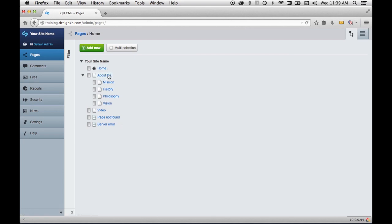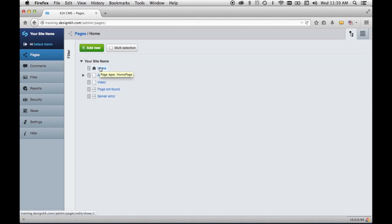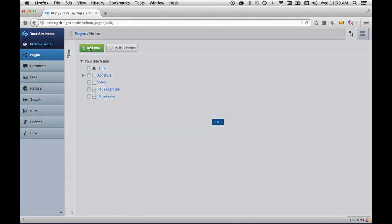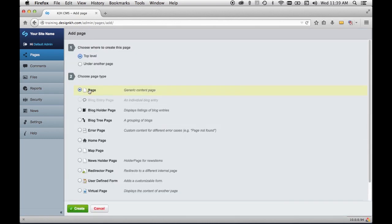If I want to add a new page to the top level of the website — the same level as the home page and these other pages — I need to click the add new button and then choose the sort of page I want and where it's going to live. It's going to be a top level page and I'm going to choose user defined form, a module I have installed in this installation of SilverStripe. I'll just hit create.